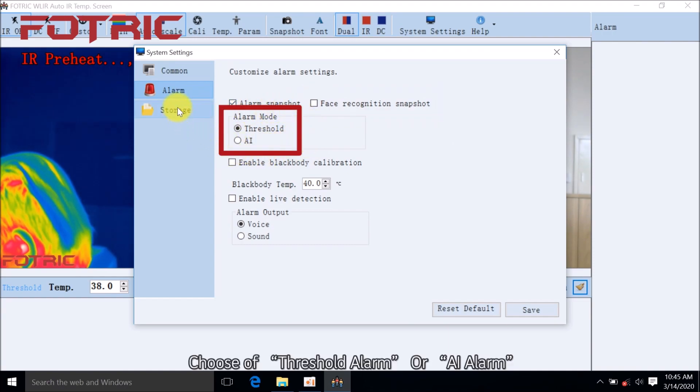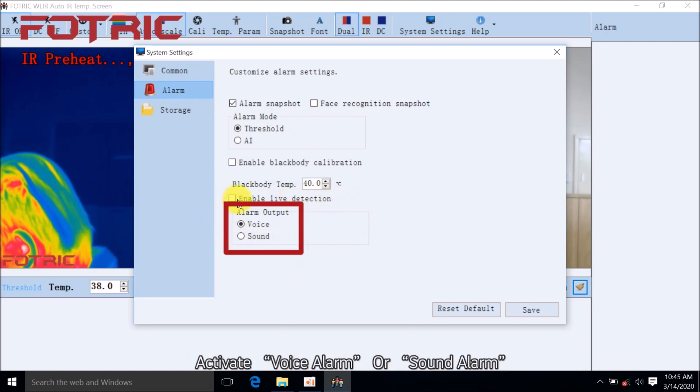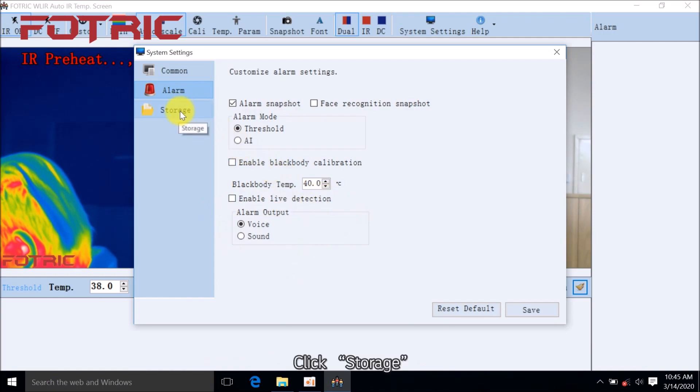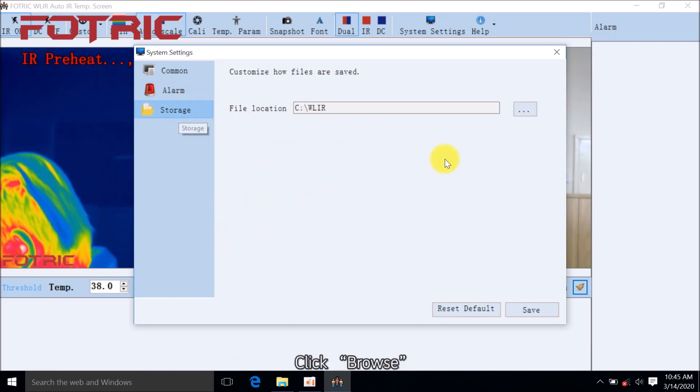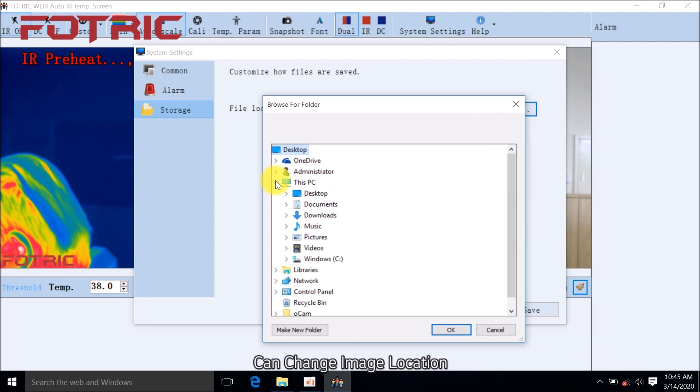Choose Threshold Alarm or AI Alarm. Activate Voice Alarm or Sound Alarm. Click Storage, click Browse. Can change image location.